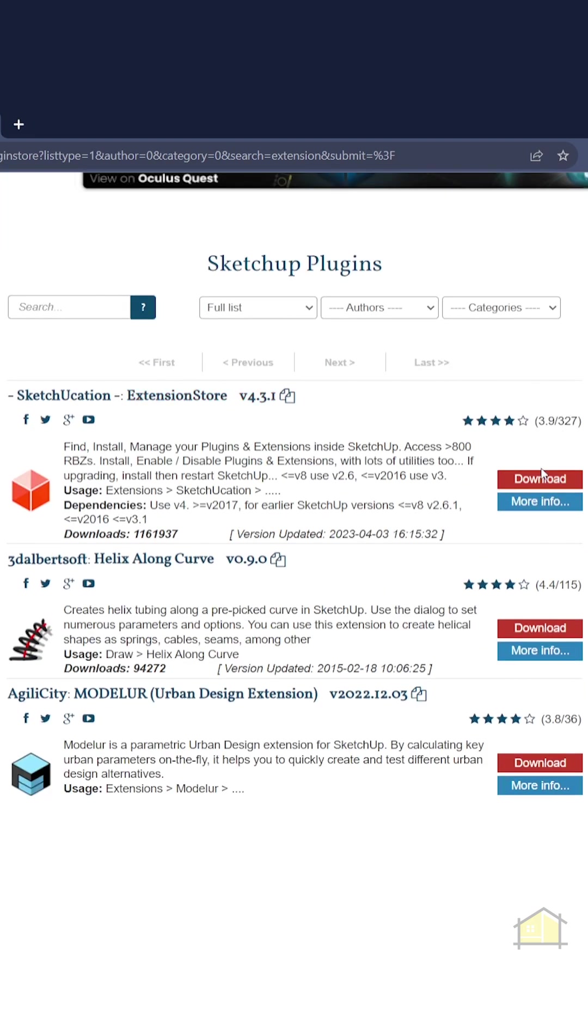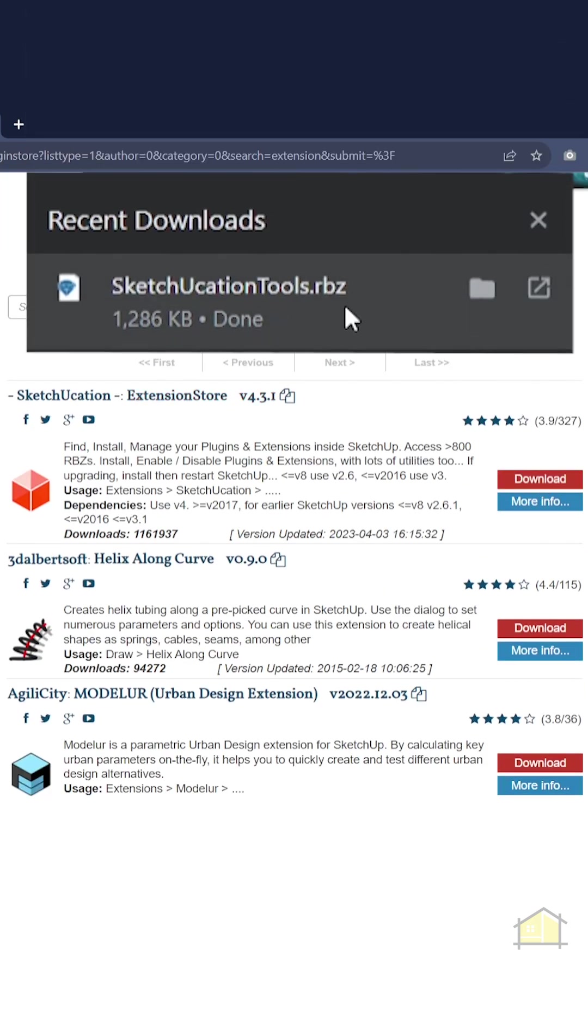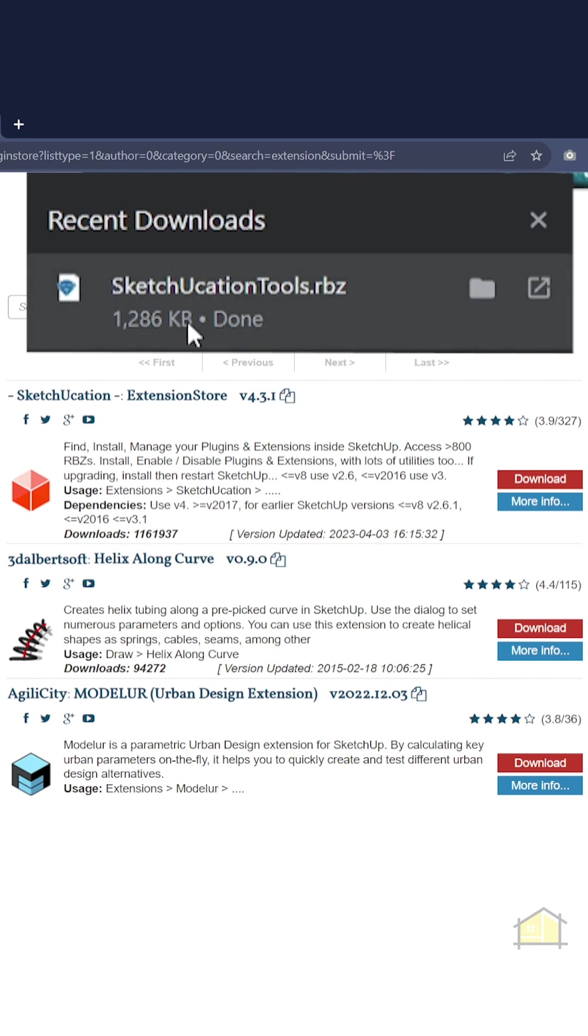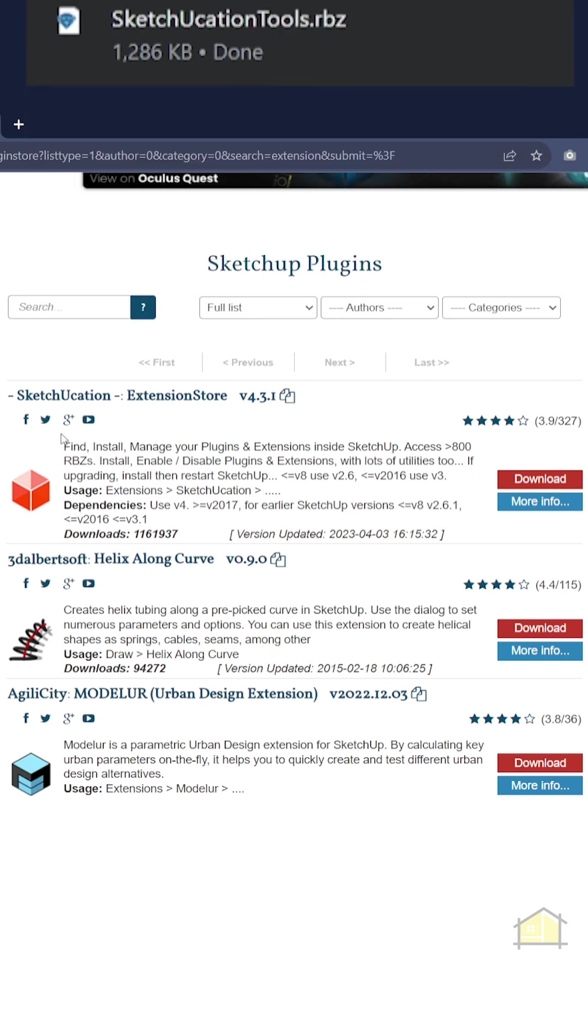So let's click on download here. It downloads a .rbc file which we need to install into SketchUp. So let's open SketchUp.